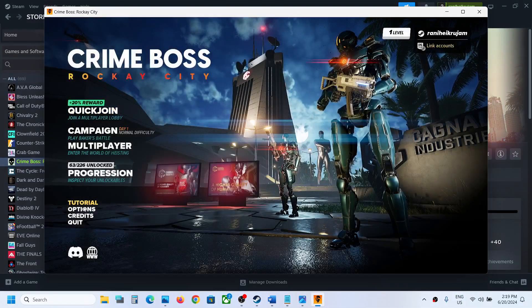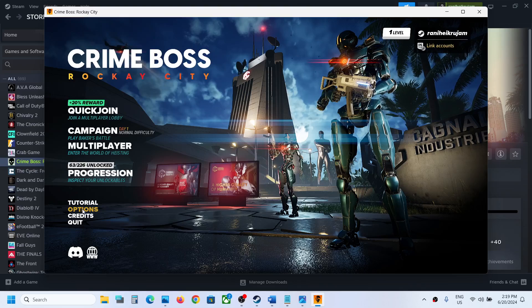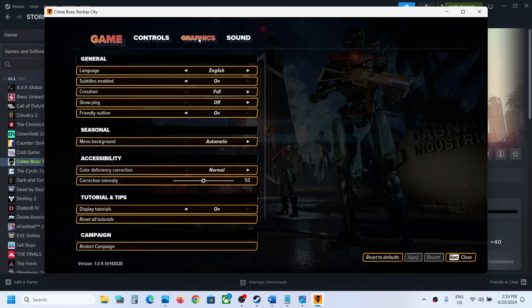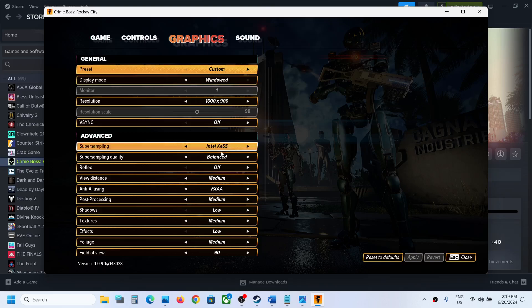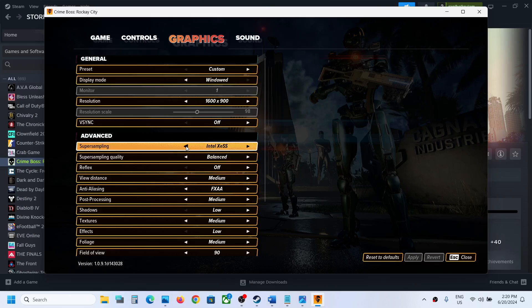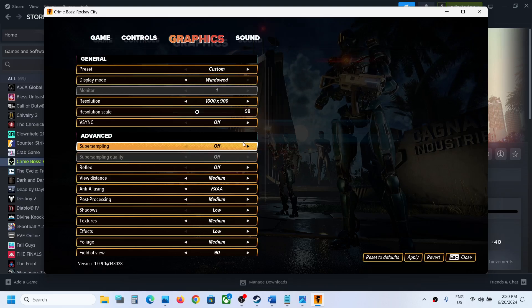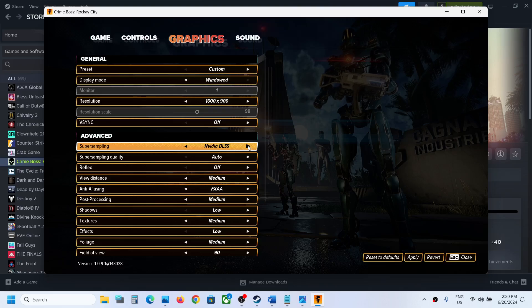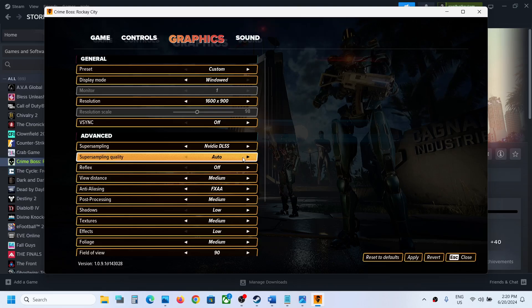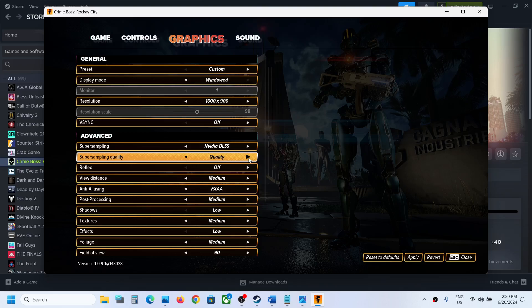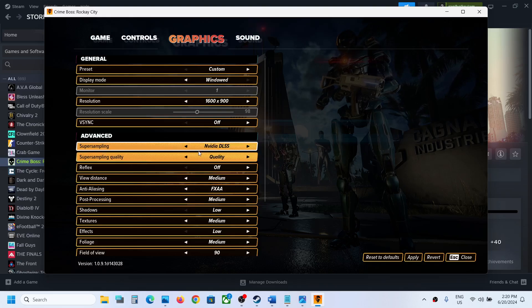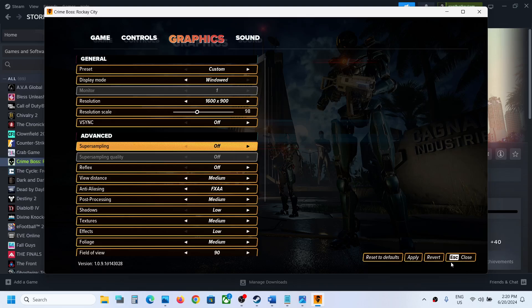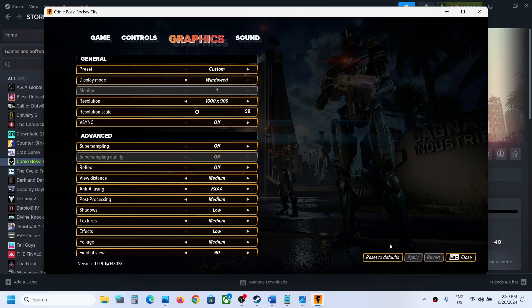Go to Options and then go to Graphics. Now over here you can see Super Sampling. You can turn this off, or if you're using Nvidia DLSS you can set it to Quality. In my case, I'll simply turn it off and then hit Apply.